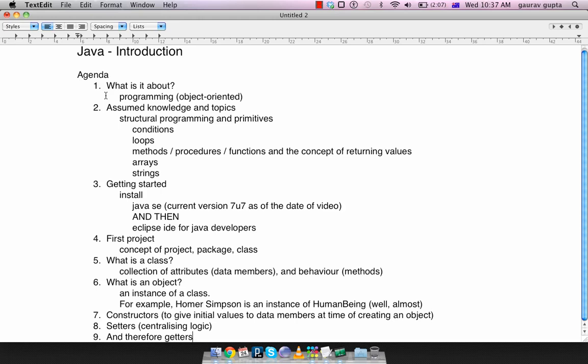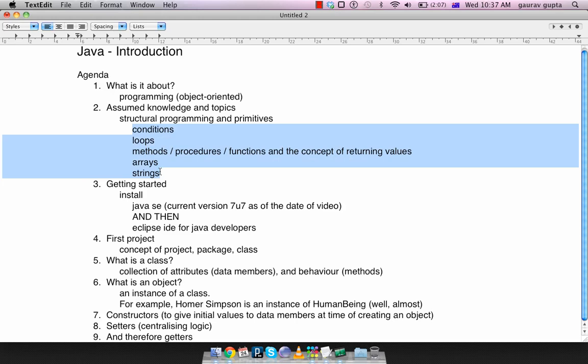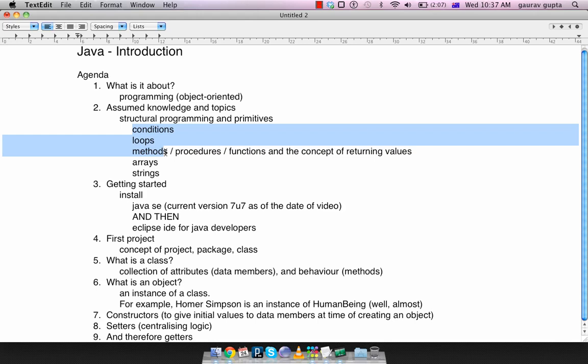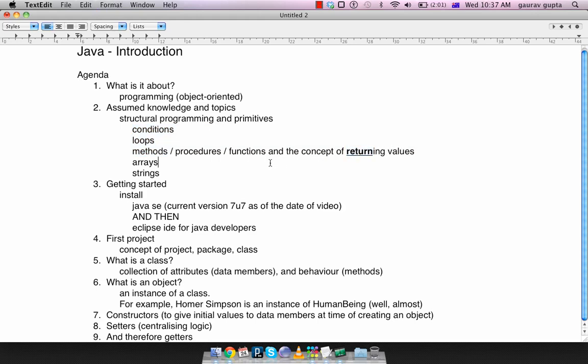That programming can be in C, it can be in C++, it can be in Java, it can be in PHP, it really doesn't matter because the difference is basically in the syntax only. So the topics that I'm assuming that you know are conditions, loops, methods which are also called procedures or functions in other languages, and most importantly the concept that methods return values, arrays, and finally strings.